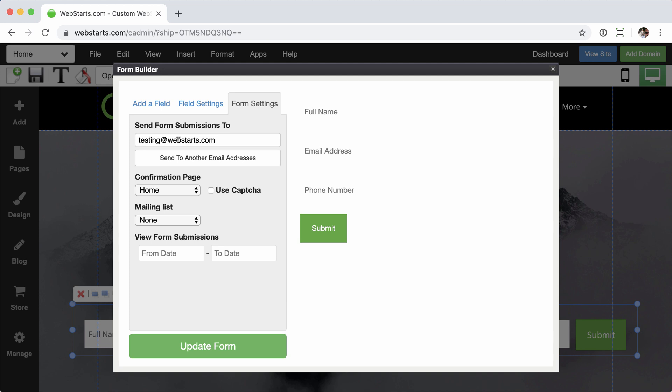Now you can see I have this email address associated with the form. Once I edit this and then click update form.